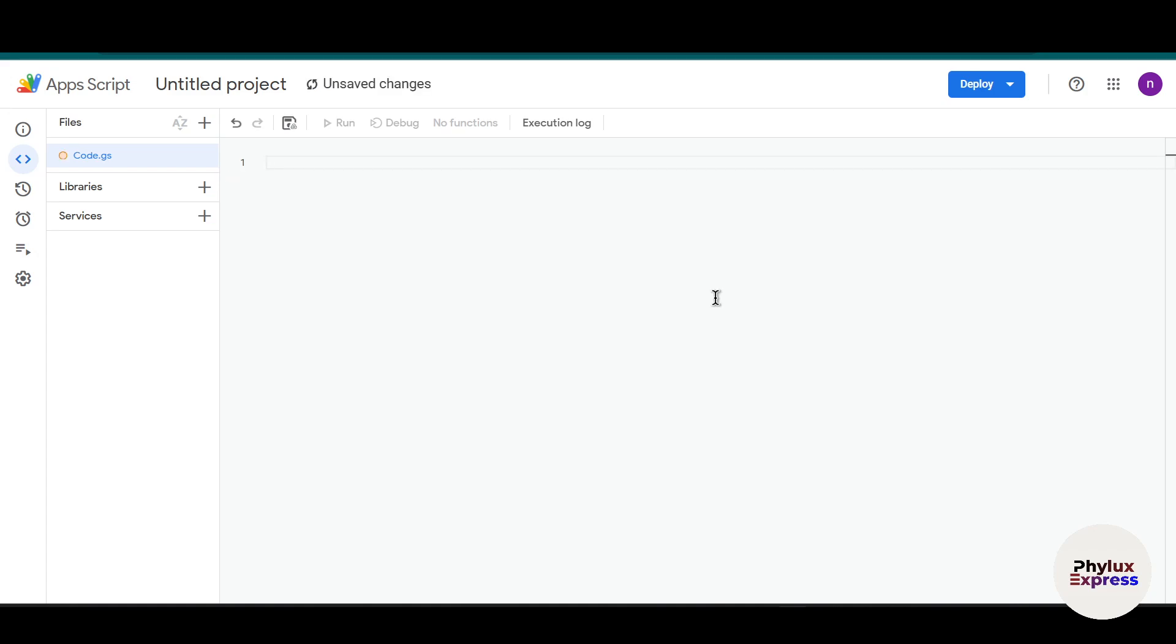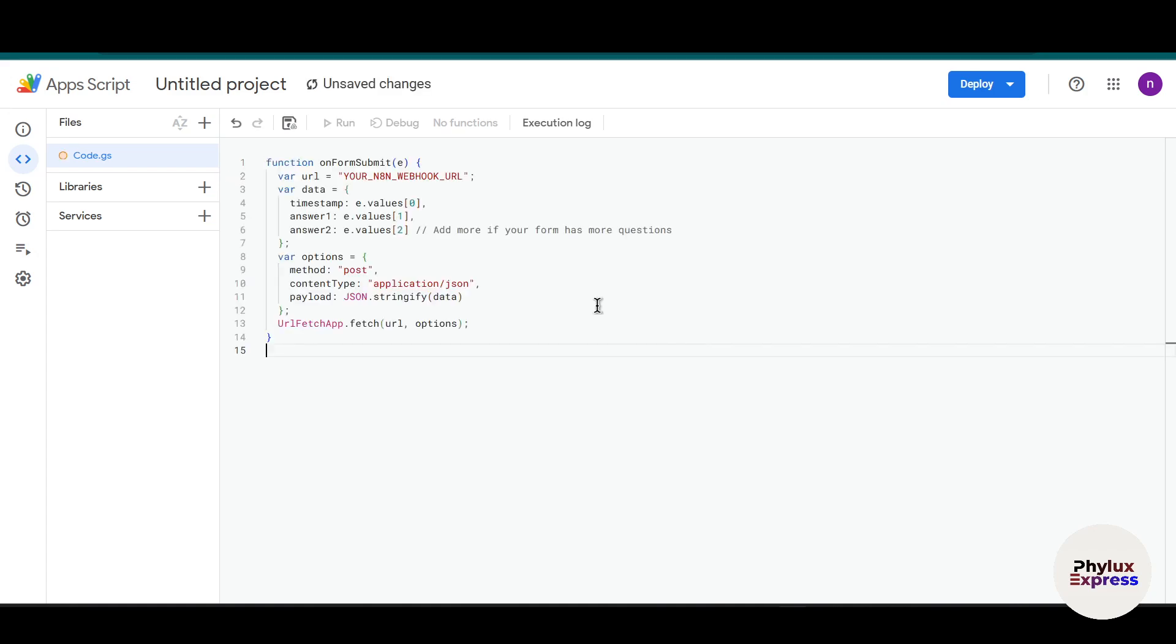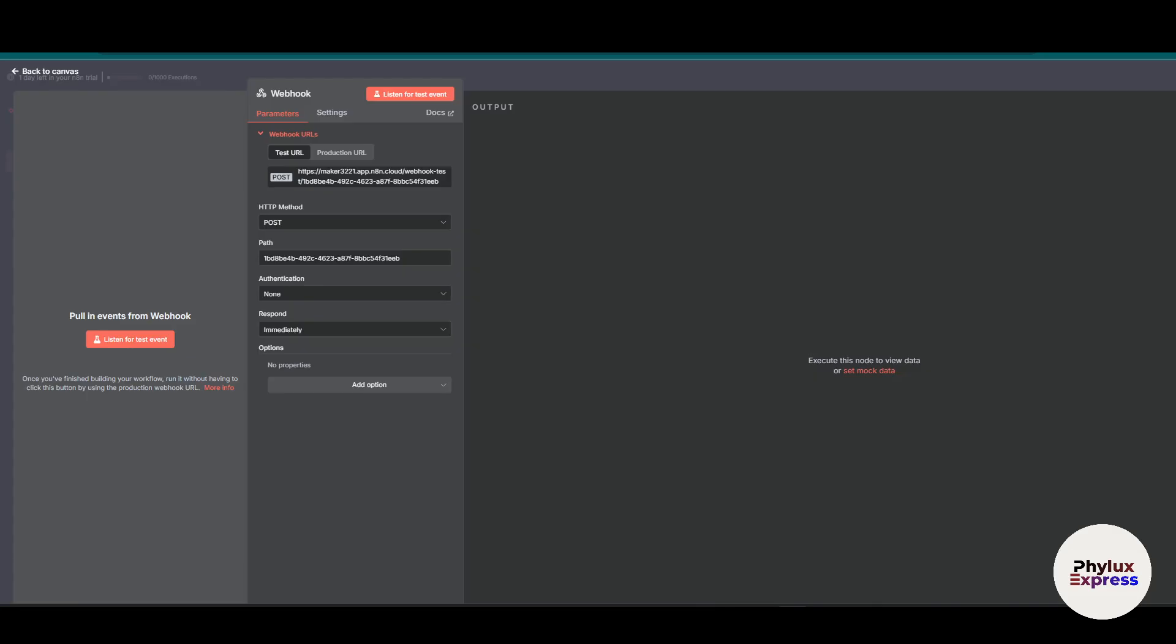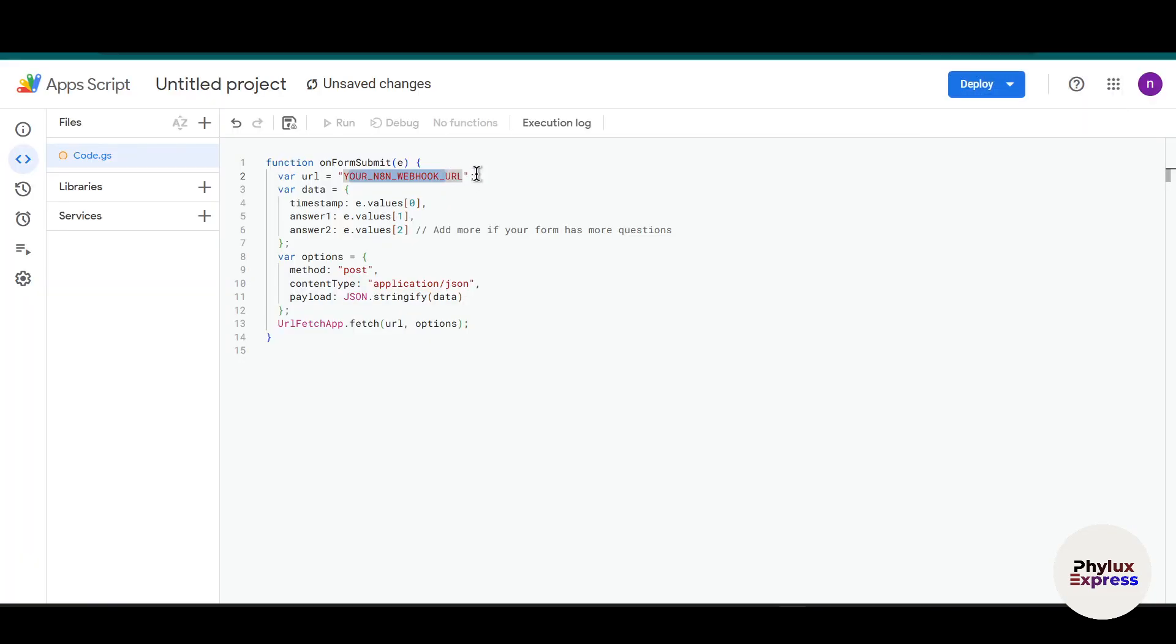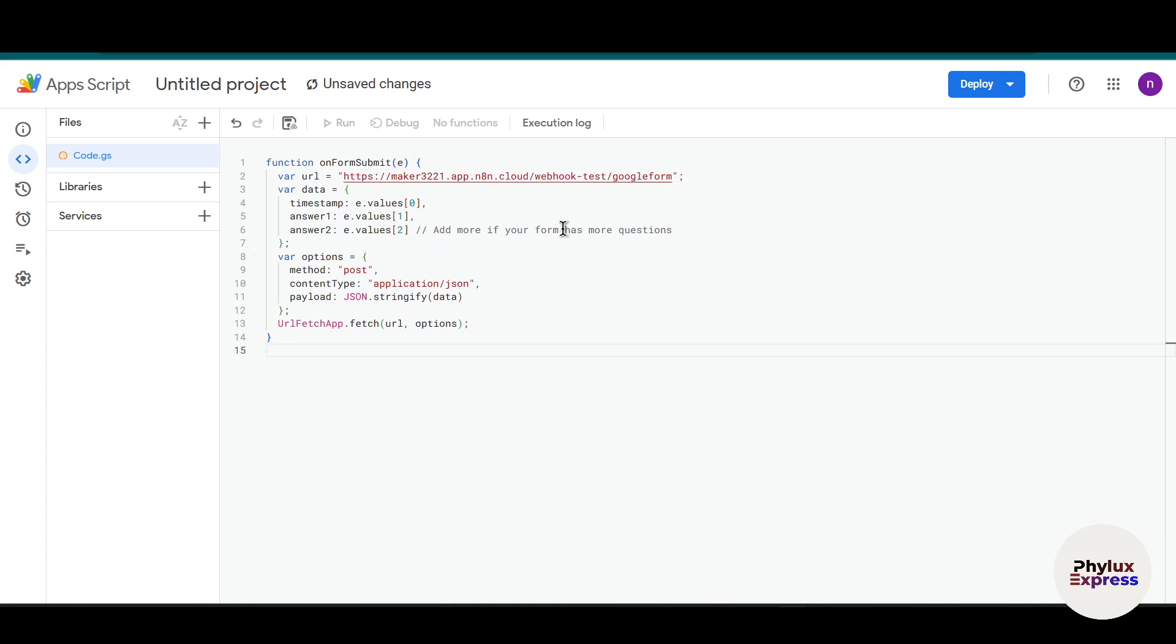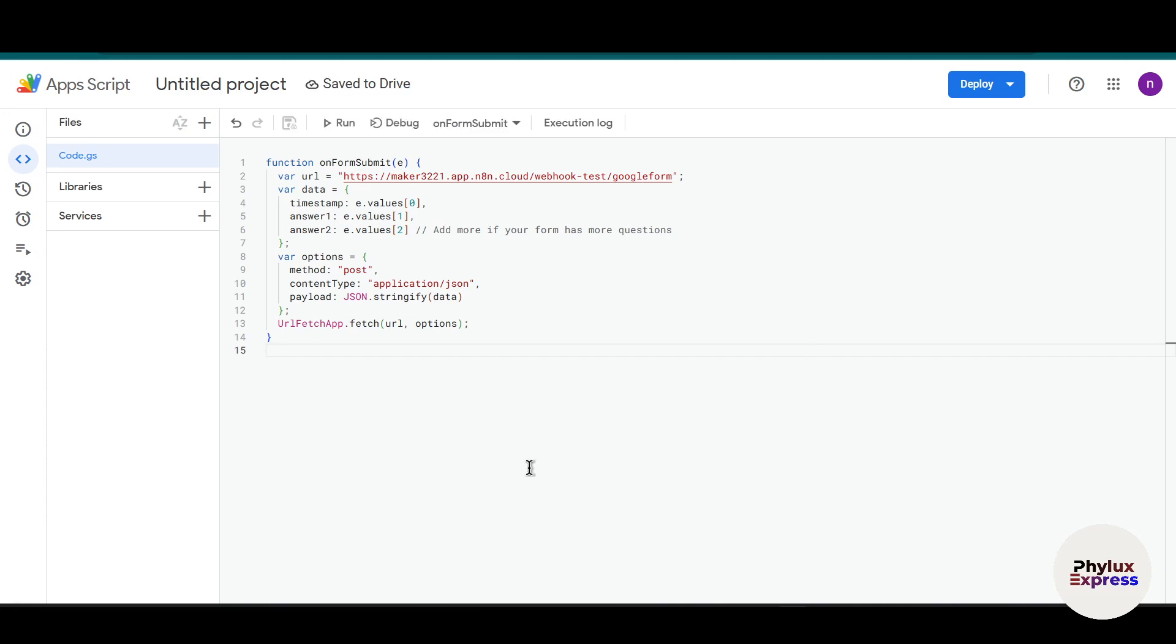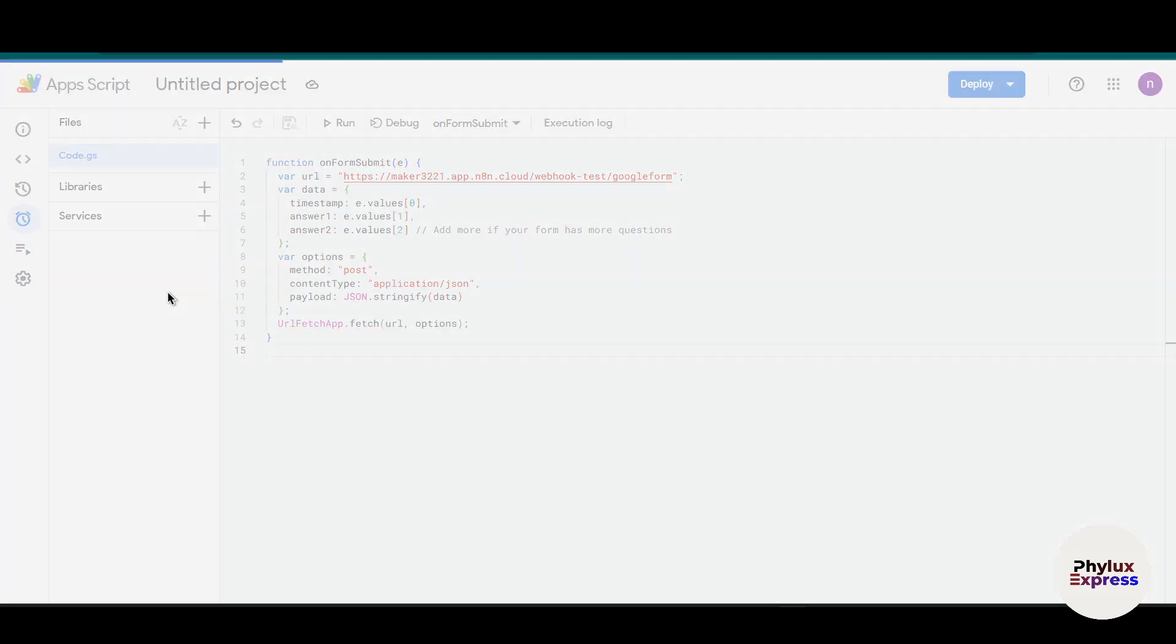What you have to do is paste the code which I've added in the description. This is the code. Make sure you replace this webhook URL with your n8n webhook URL. Go back to your n8n and copy the webhook URL. You can change the path to Google Form to make it more convenient. Paste this webhook URL. Press Ctrl+S to save the project.